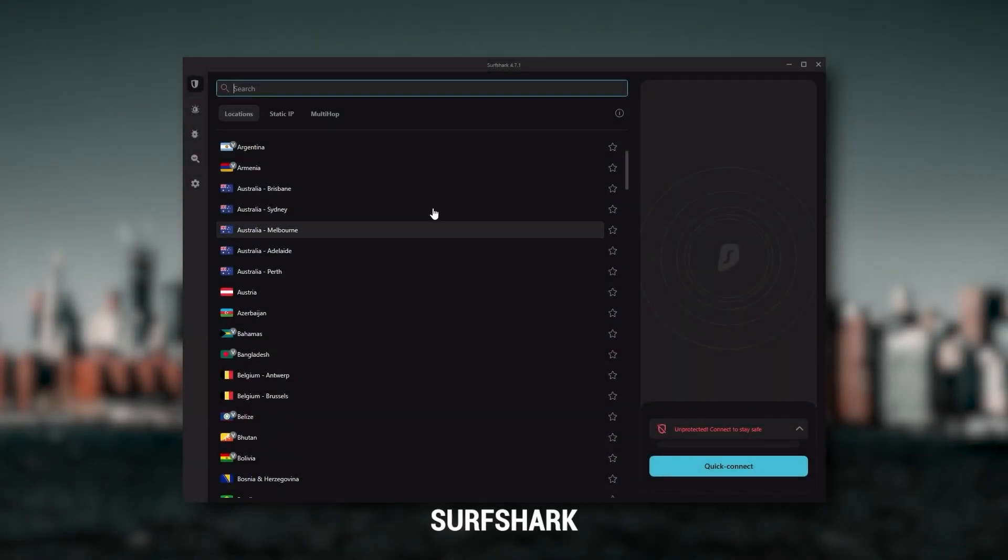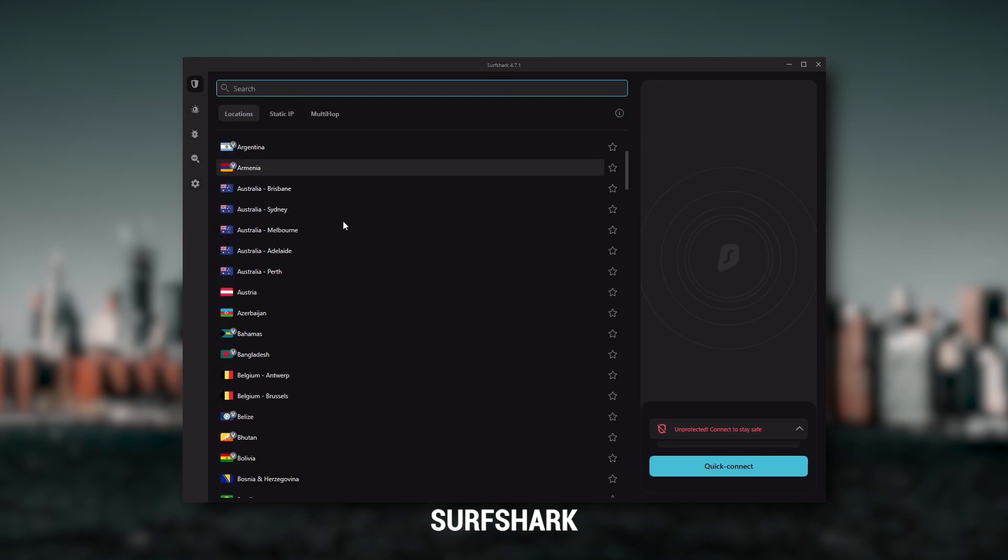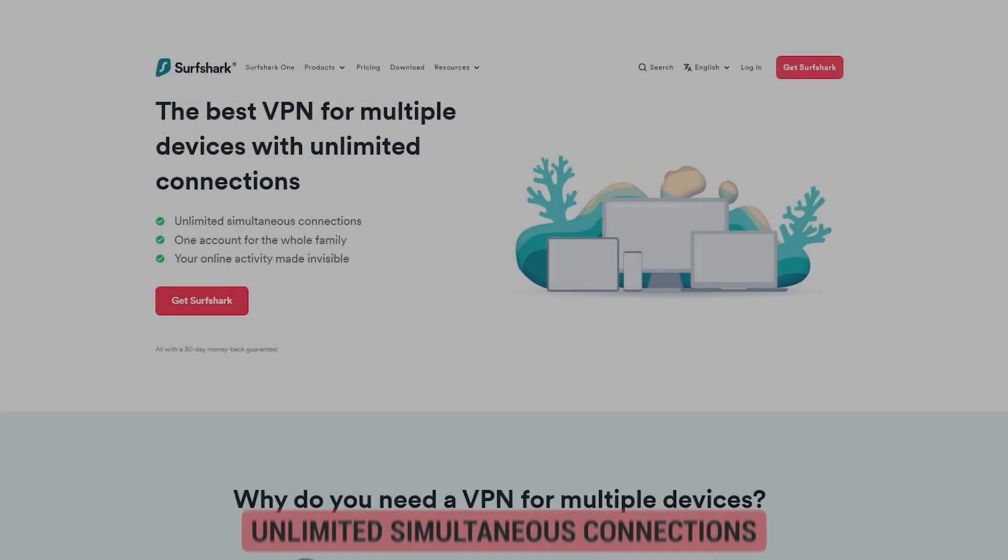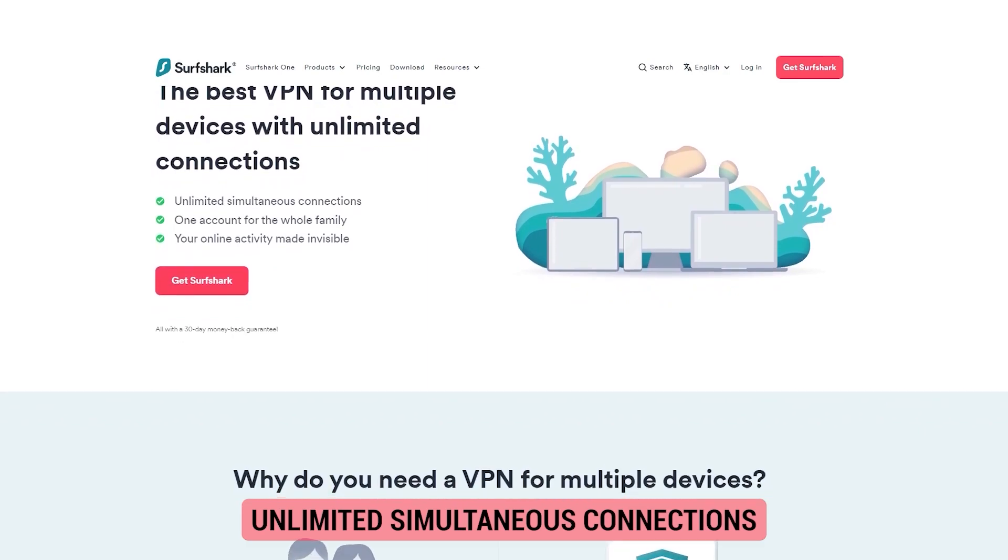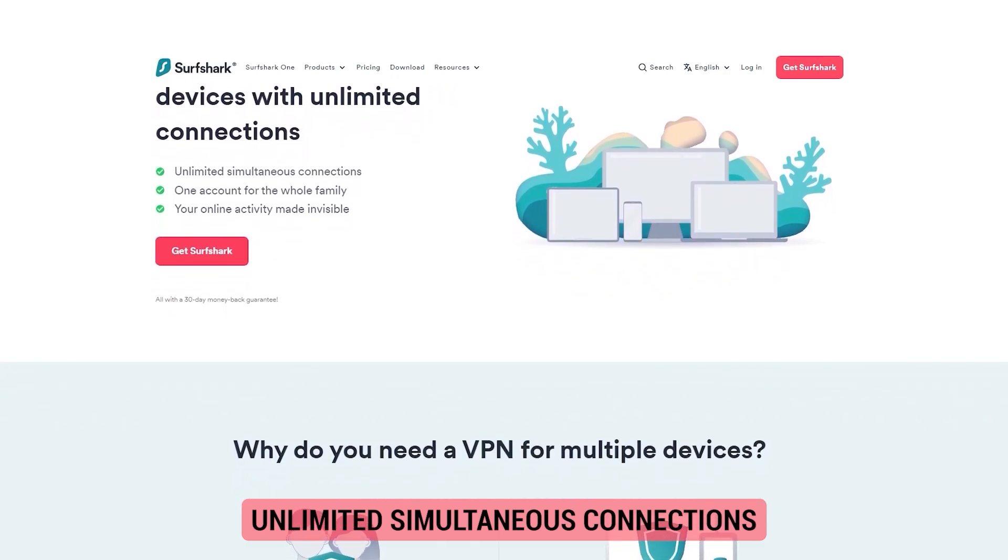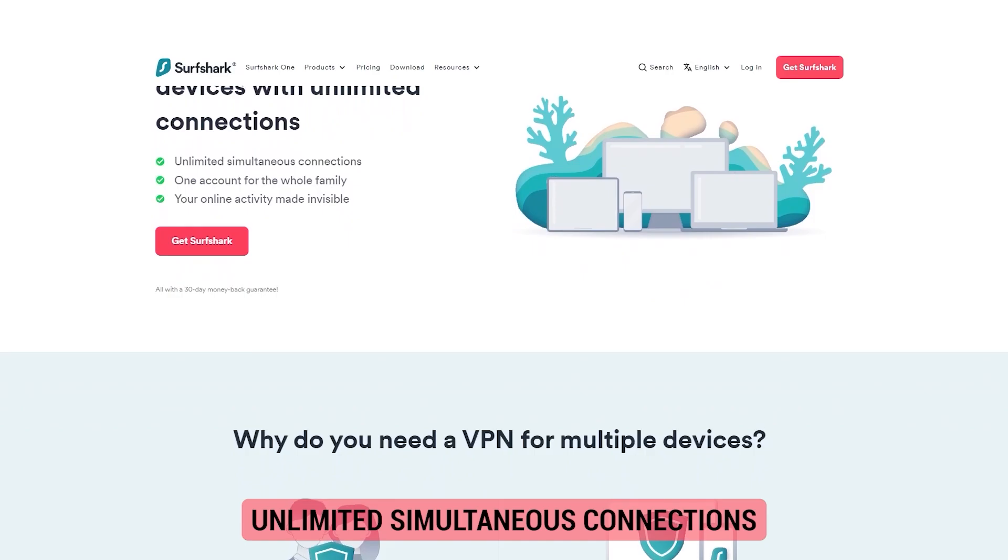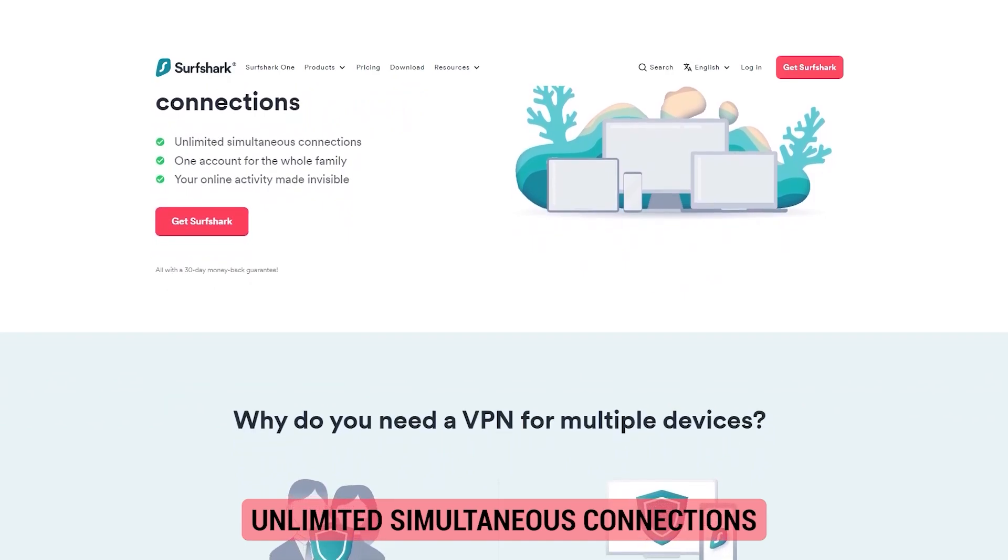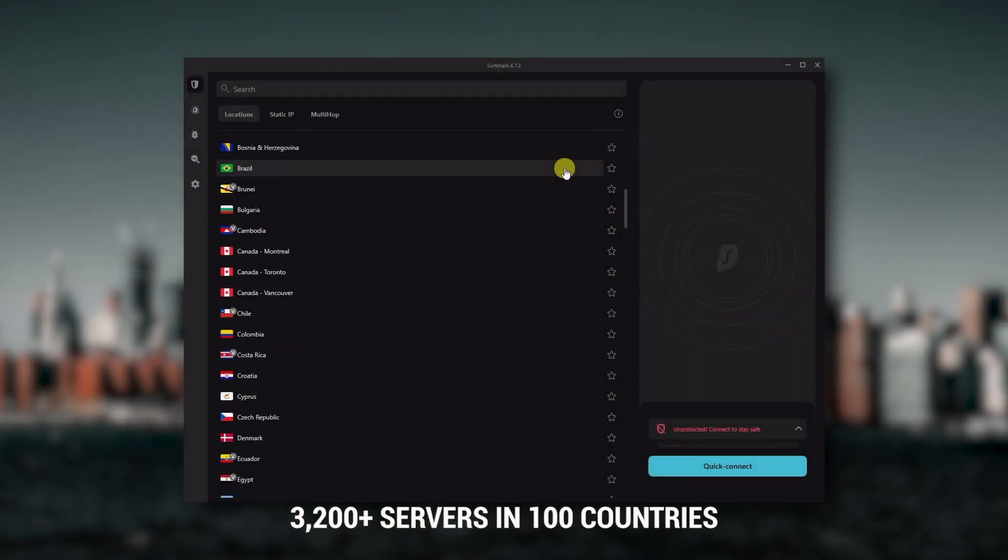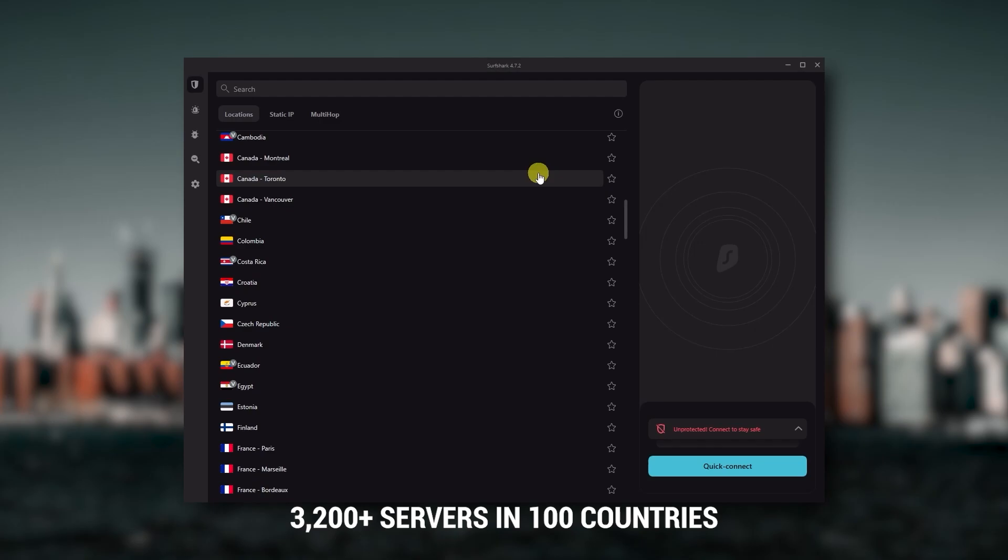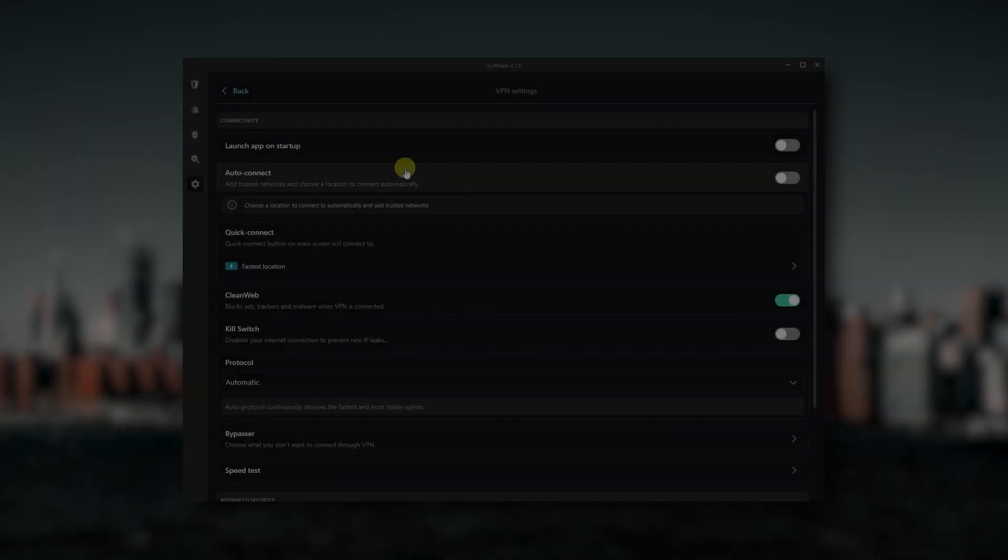And then finally, Surfshark is my best pick for the best budget VPN. And while it has all the essentials like Express and Nord, it's not quite as fast as those two. Although with Surfshark, you're allowed to virtually secure an unlimited number of devices with just one account. So it's a great option if you don't want any simultaneous connection limits. You also get over 3,200 servers in 100 countries, which is a lot.